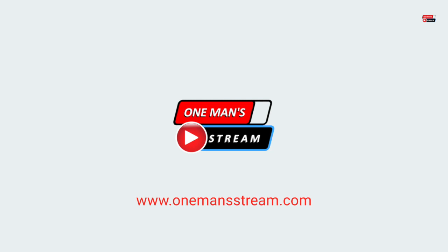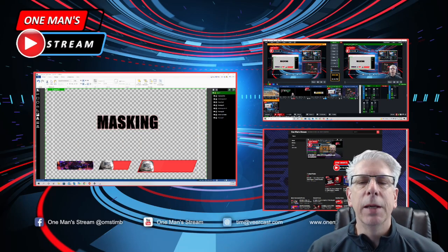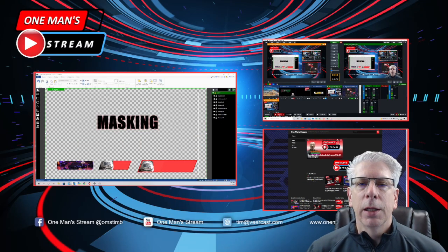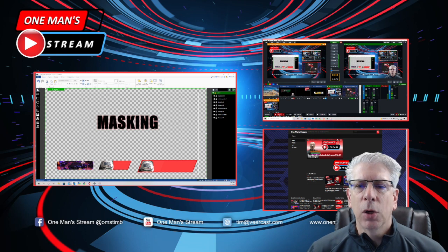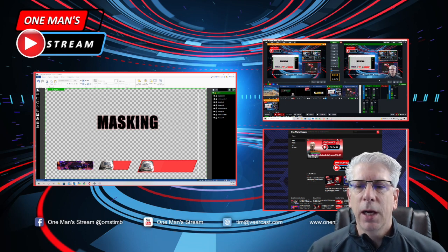Hello, everyone, and welcome back to today's episode of One Man Stream. In today's episode, we're going to tackle the concept of masking.